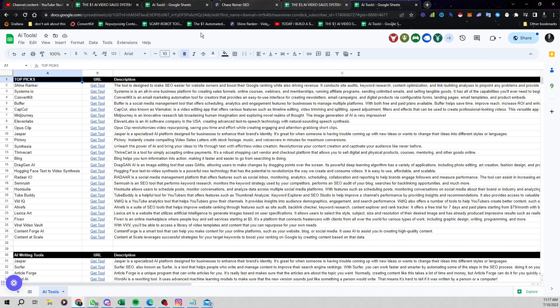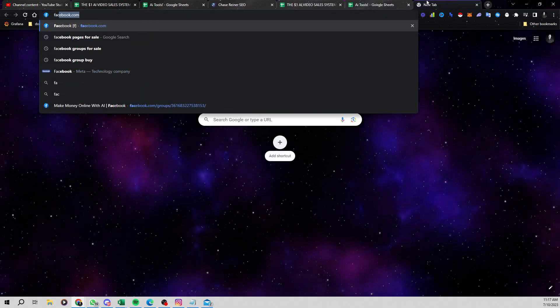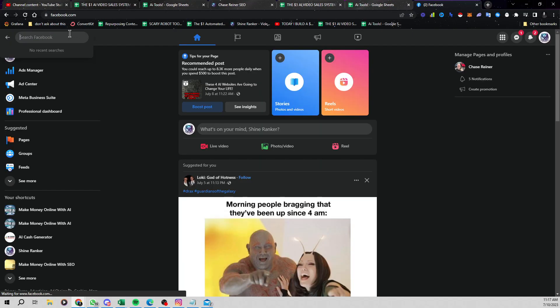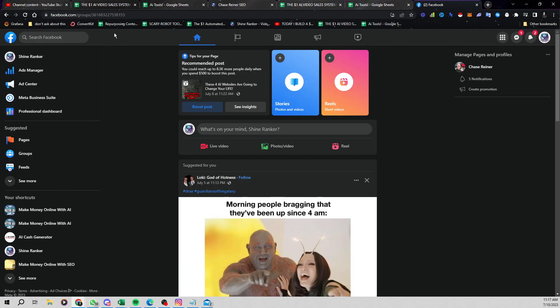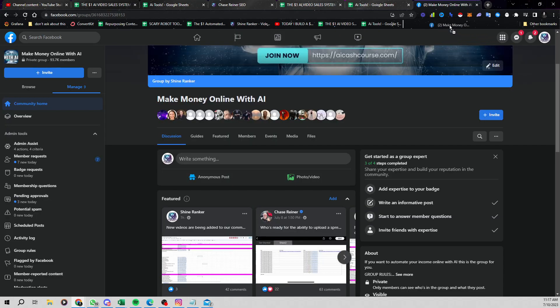All right. So that's pretty much it. There's a couple other things you could save in here as well. If you wanted to save the Facebook group, you could always open up Facebook, find the Make Money Online with AI Facebook group, and you can just go ahead and drag that in there too so you have access to that community.